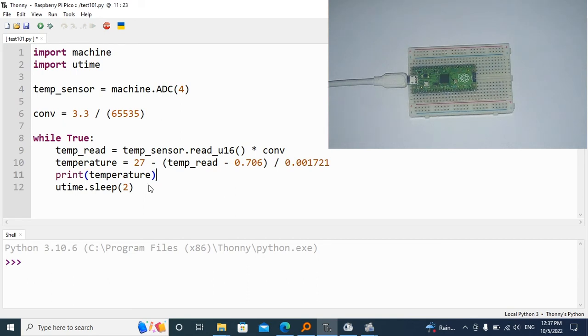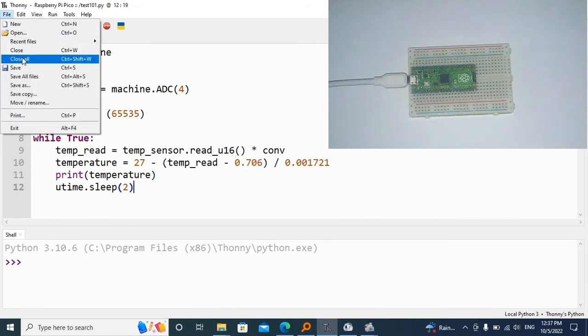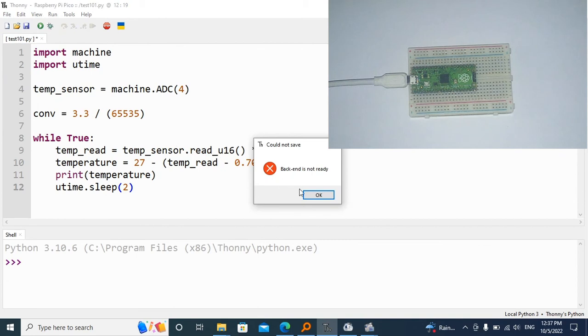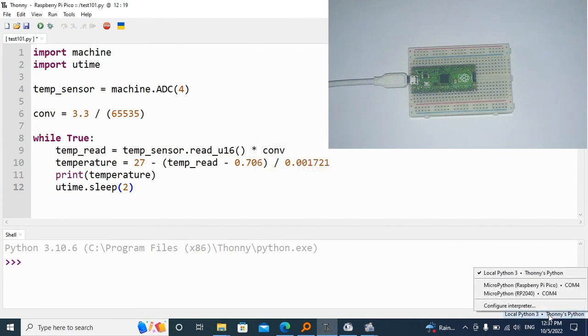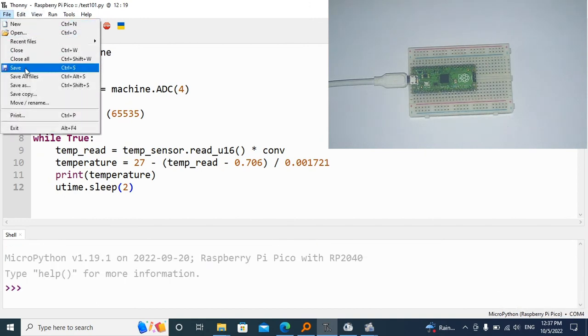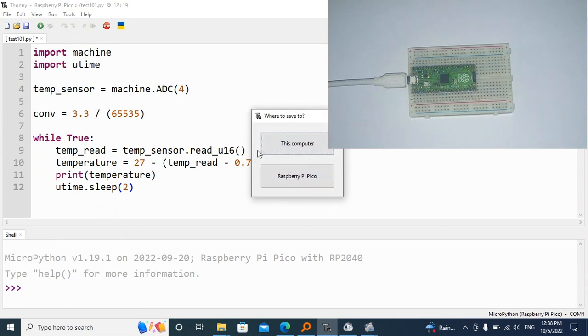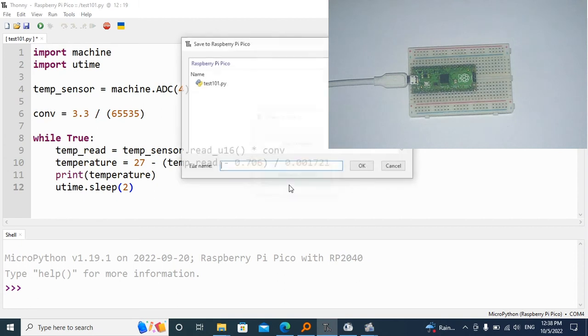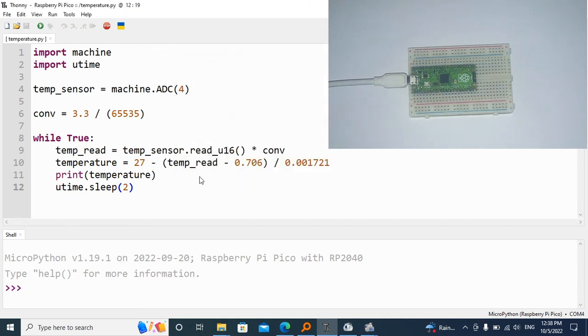Now let's go ahead and save it onto our Raspberry Pi Pico. I'm going to go ahead and say save, choose my Raspberry Pi, and save it on the Raspberry Pi Pico. Then I'm going to call it temperature.py and save.